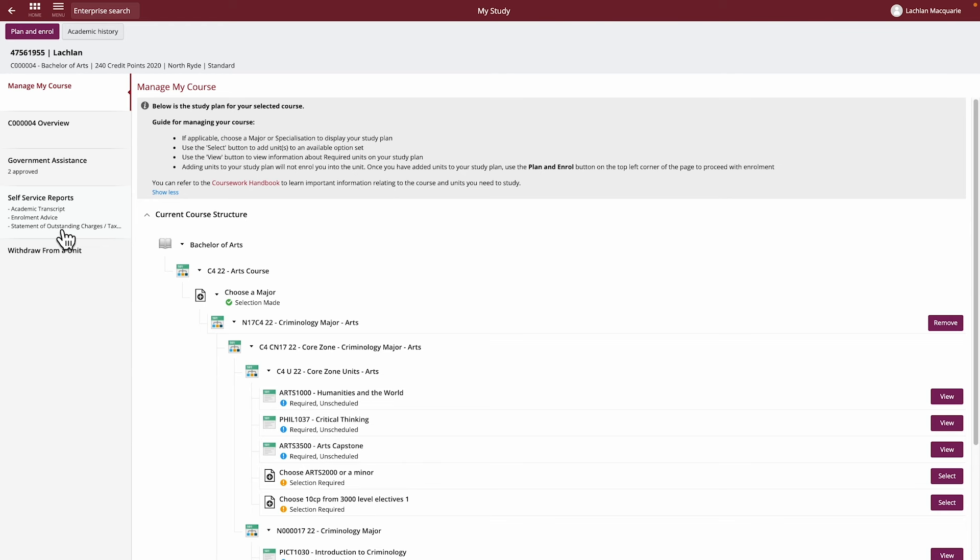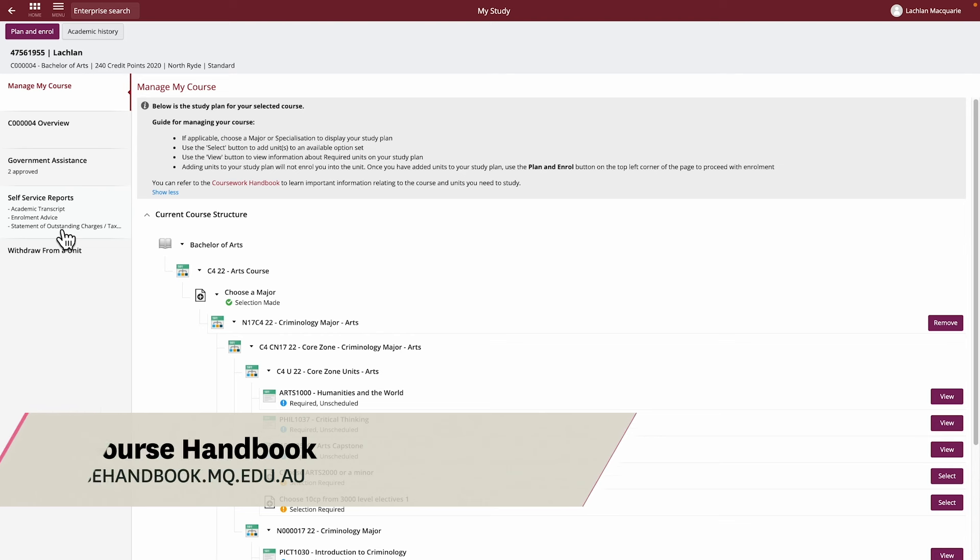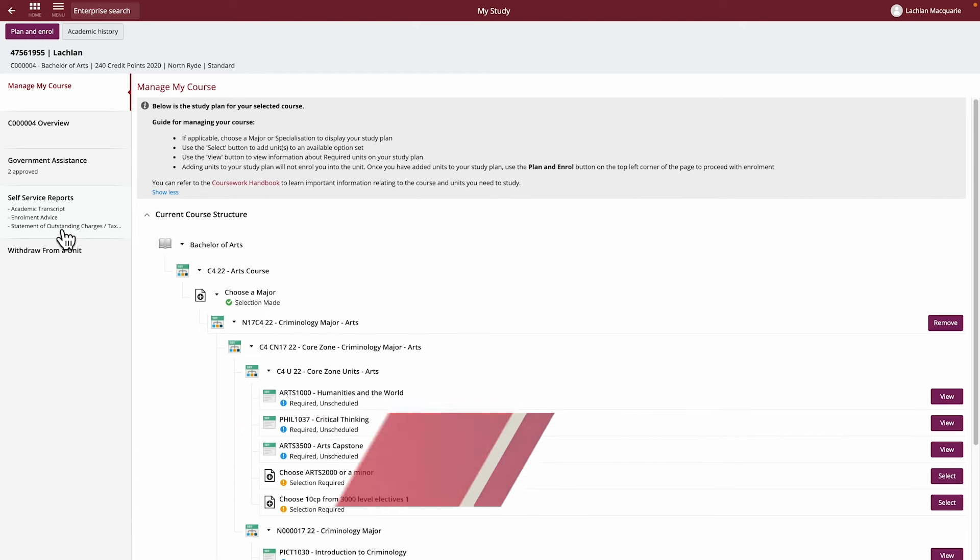Your study plan is a valuable tool that guides you on which units are available for selection, which units you have passed, and how many credit points are required for your course. Note that eStudent is only a guide and should not be used to determine your course requirements. You should refer to the course handbook for the units you are required to complete.